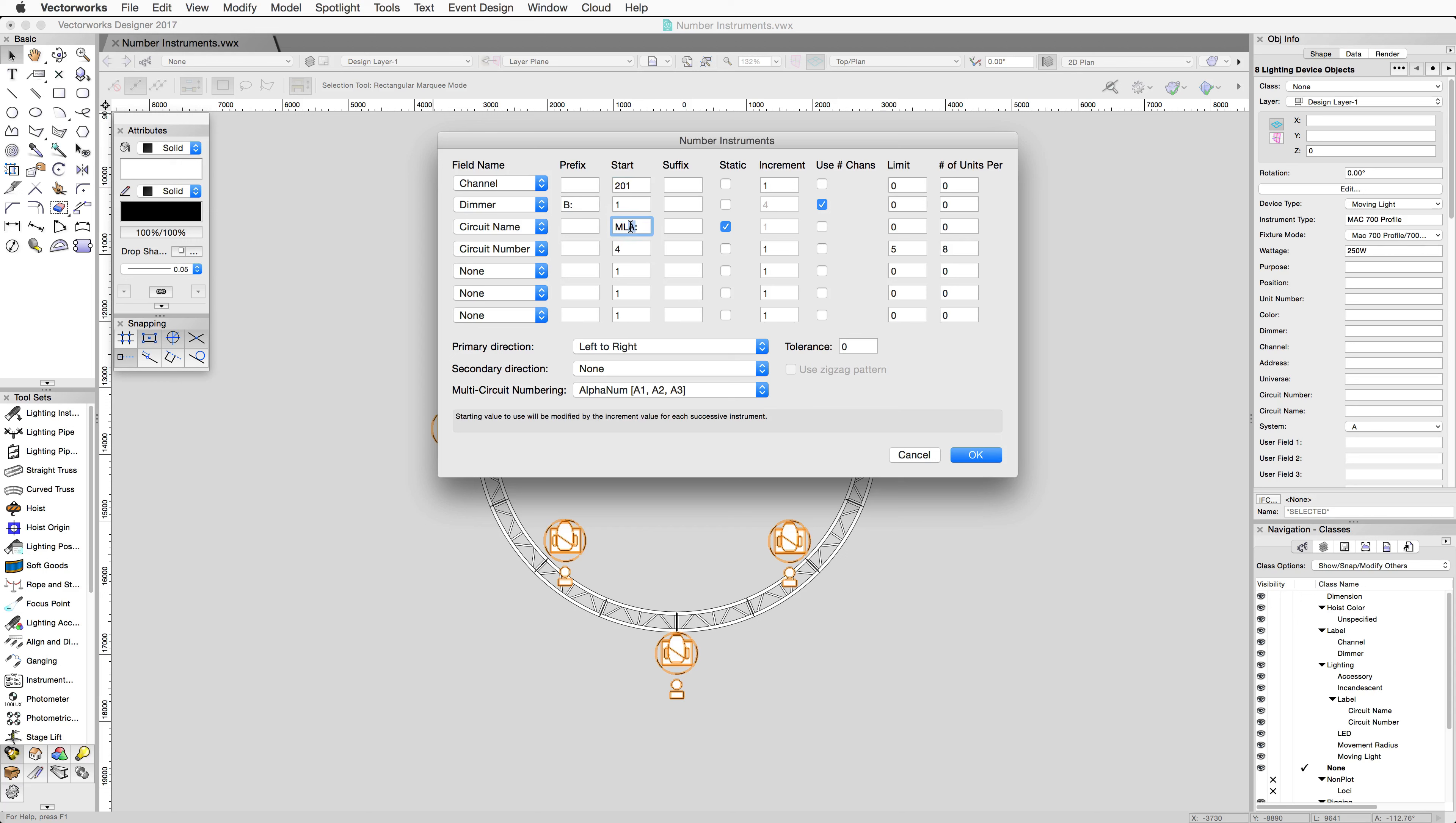We'll change the circuit name to MLB. We'll start the circuit number at 1 and remove the number of units per.